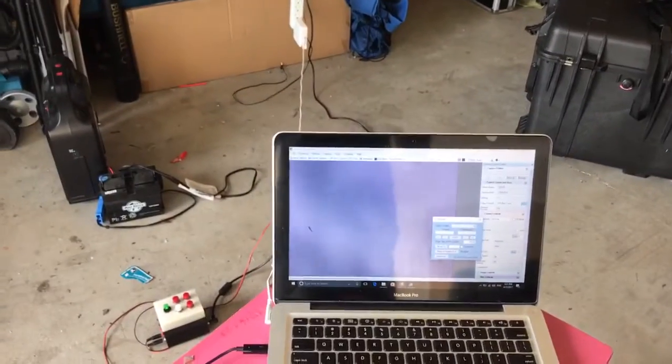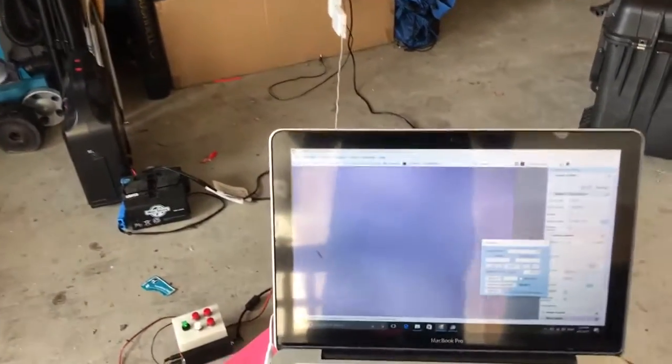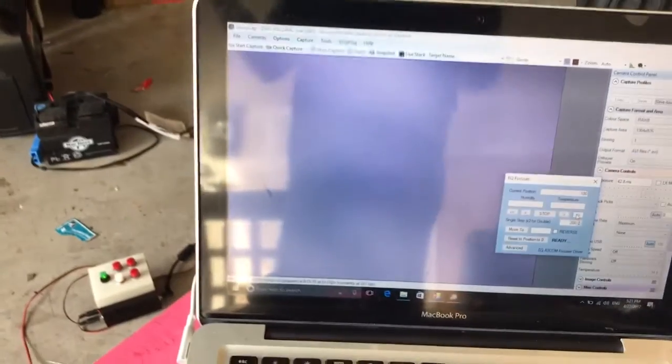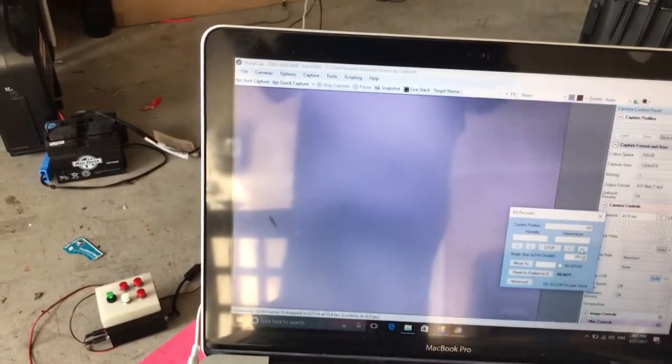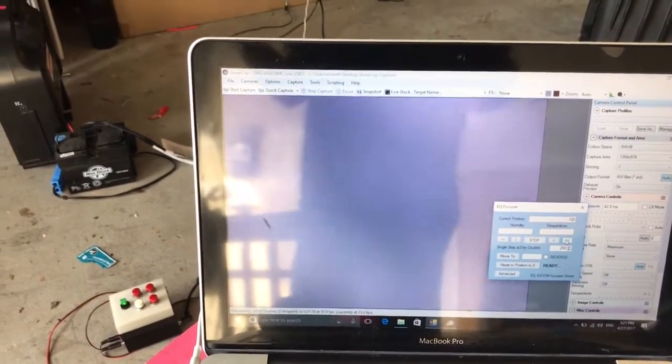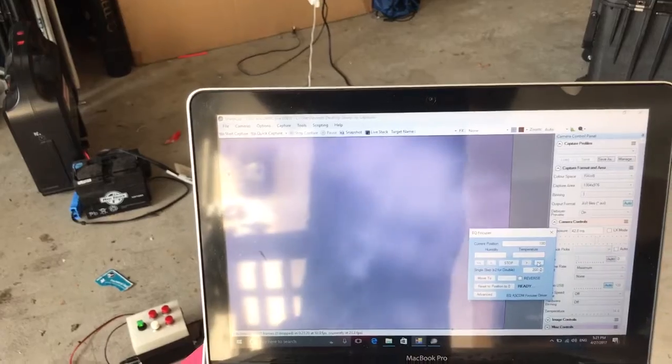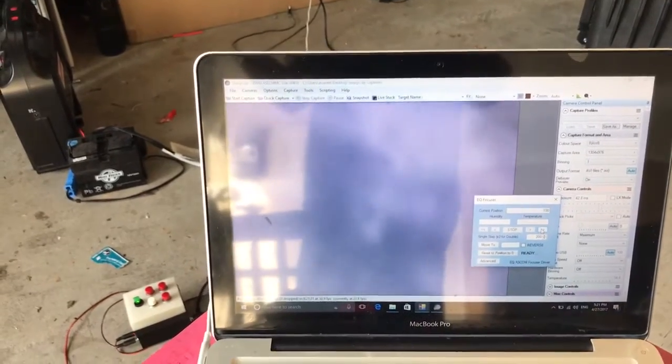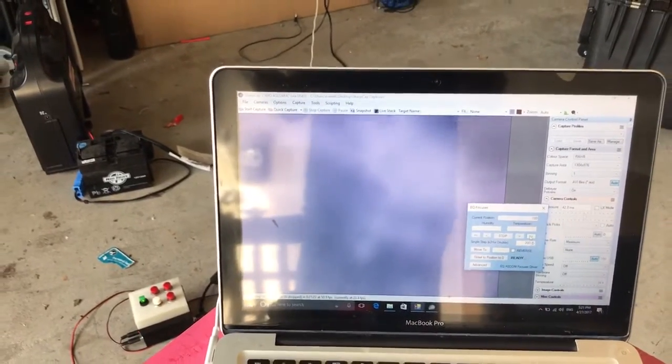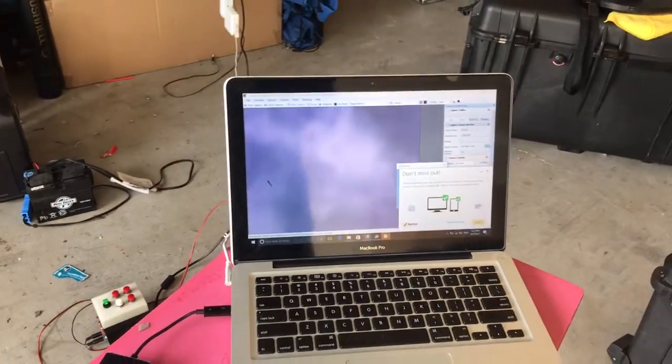So probably I need to contact High Point Scientific to see if we can replace it. There it goes, that's the problem with that dirt, and I don't want to open it up.